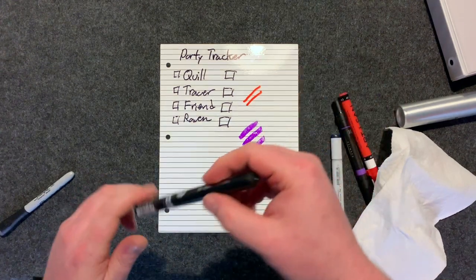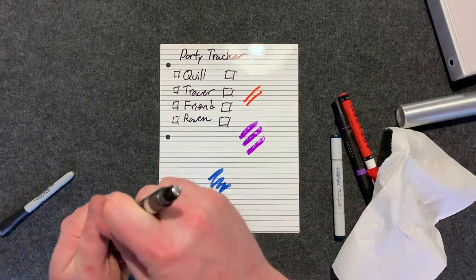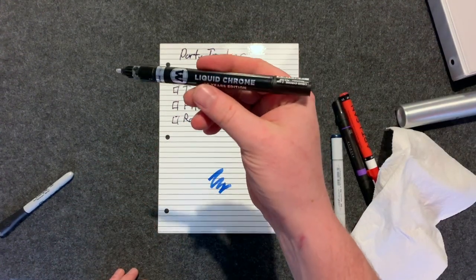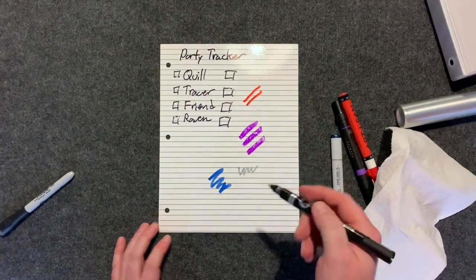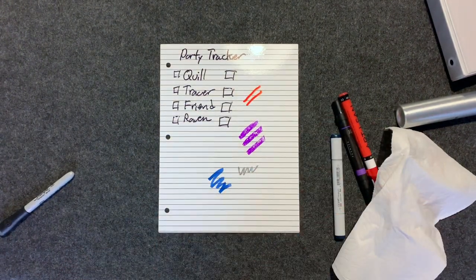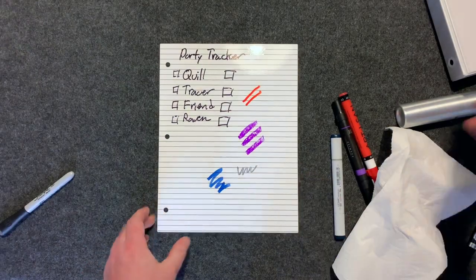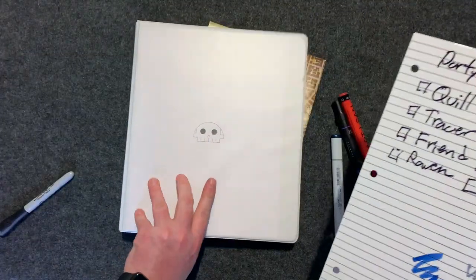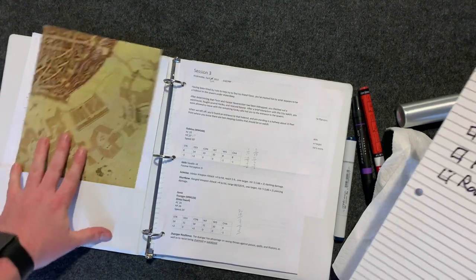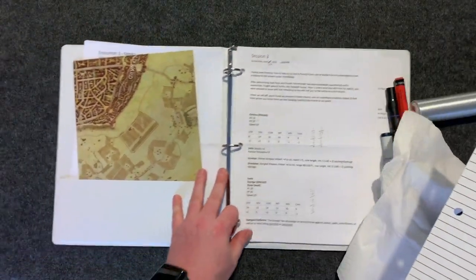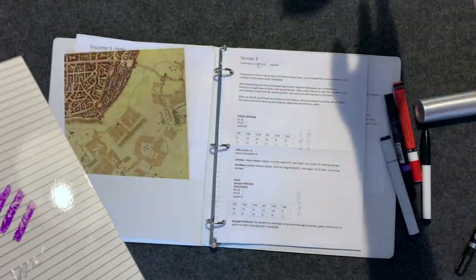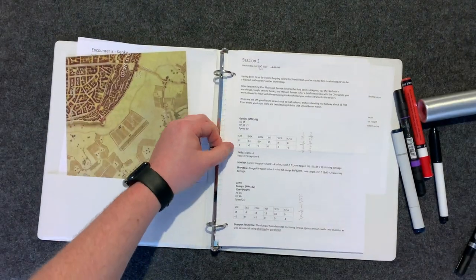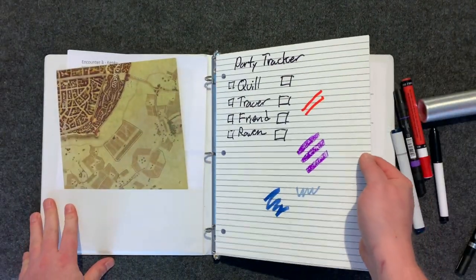And last but not least this is a liquid chrome marker so you can draw it with that. Now this will take just a second to dry but while we do that we'll go ahead and put it into our clipboard. Let's push this stuff aside, snap it into your clipboard.